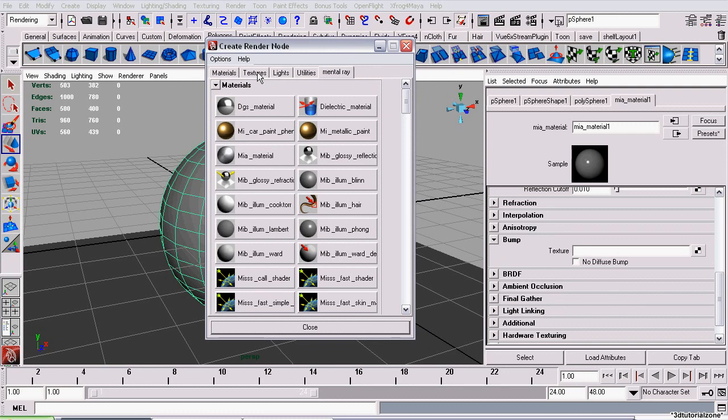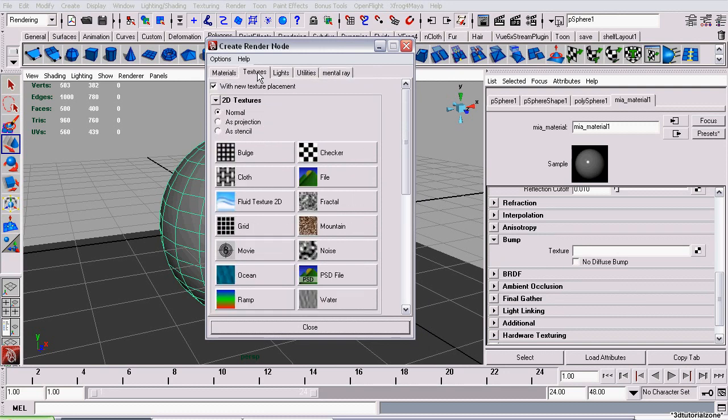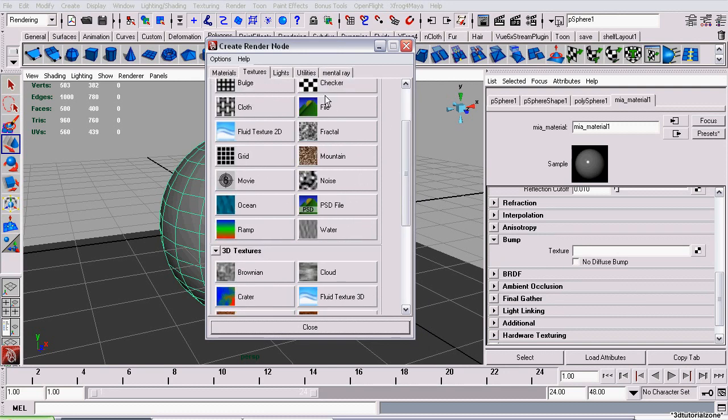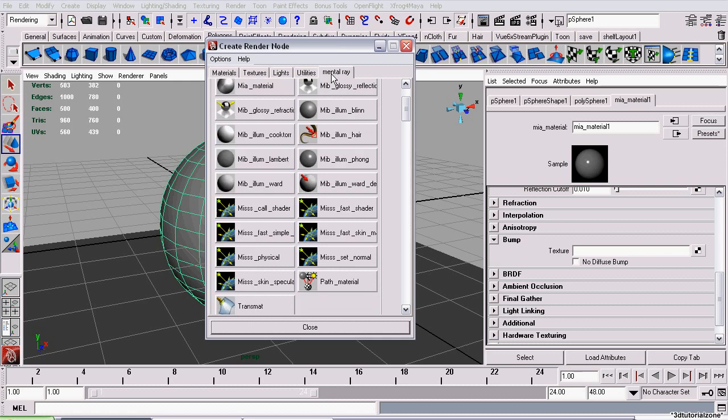Now we're not going to do it like we would normally do in Maya's standard shaders, where we just go to textures and create a file node. We actually have to create a MIA Mentory MISSS SetNormals node.